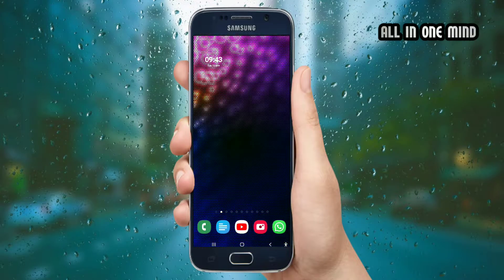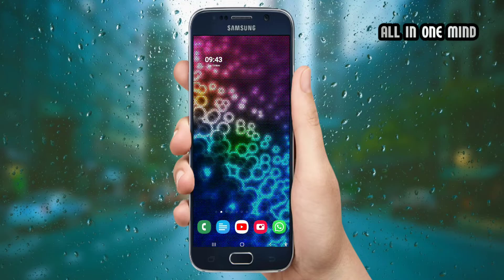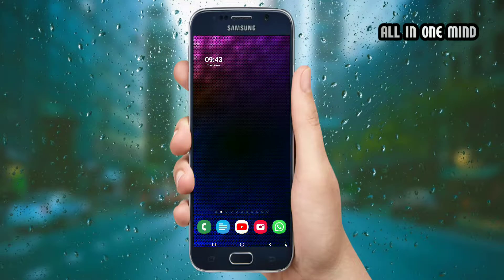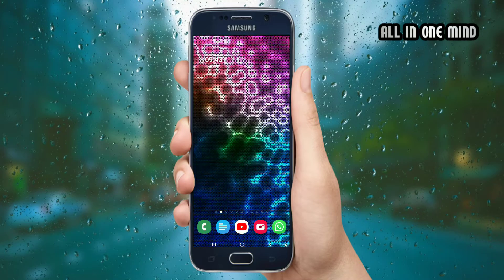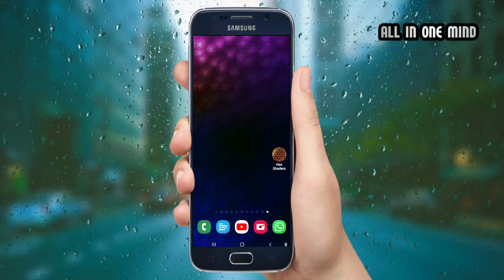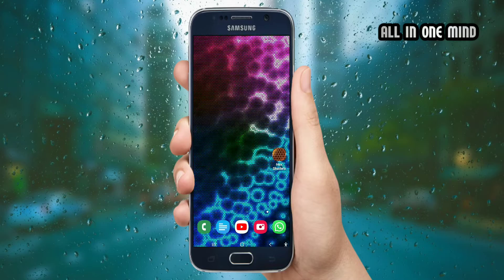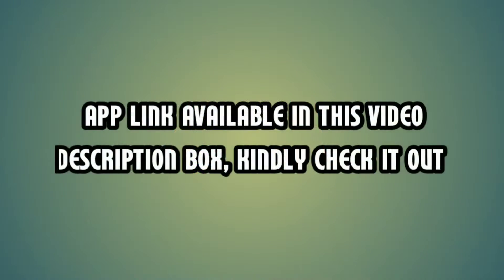Please subscribe to my channel, press the bell icon, and click the link in the description box to install the application.